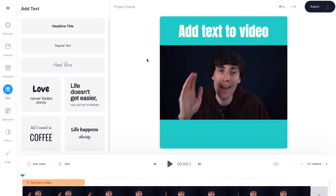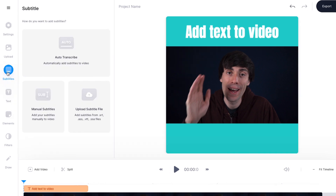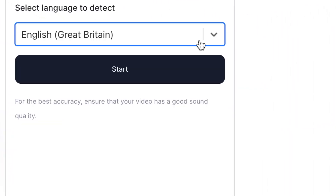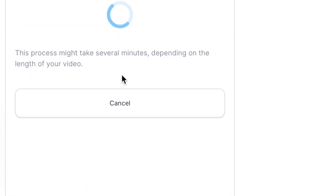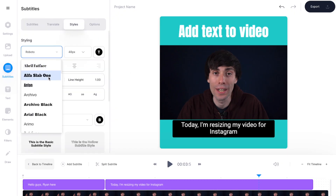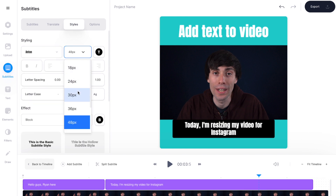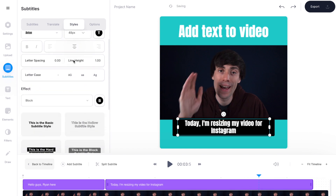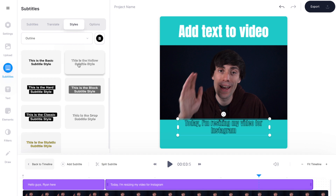Veed also allows you to add automatic subtitles to your video. This is a great option for Instagram because a lot of people don't actually watch videos with the sound on. To add subtitles I'm going to go back over to the left hand toolbar, select subtitles, and then click auto transcribe. I'll select the language — English — and then hit start. When it's finished transcribing you can click styles at the top of the menu and change the font and size, and by scrolling down you'll see all sorts of different presets that you can add to your subtitles.